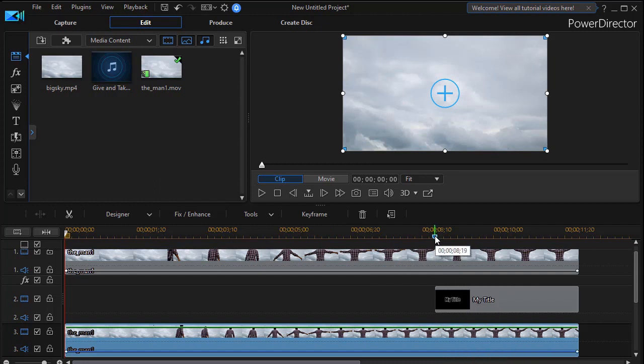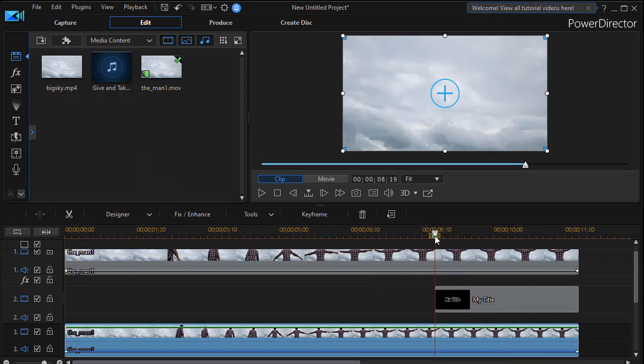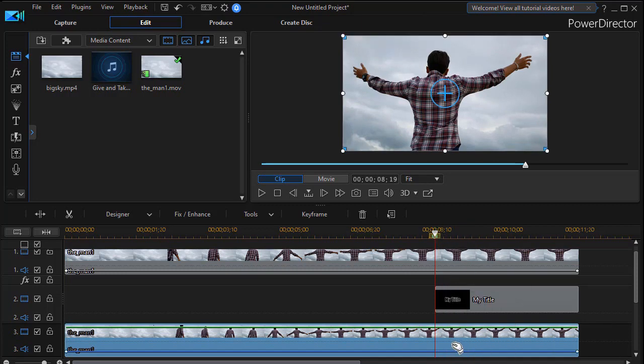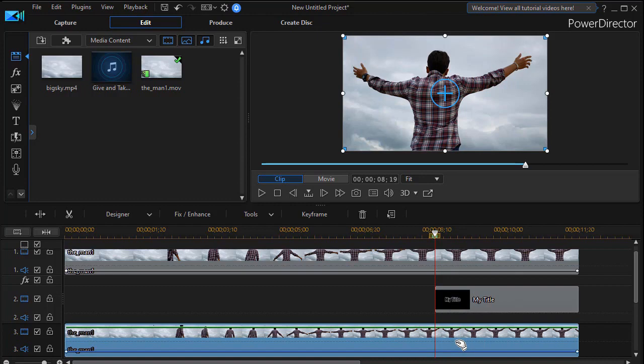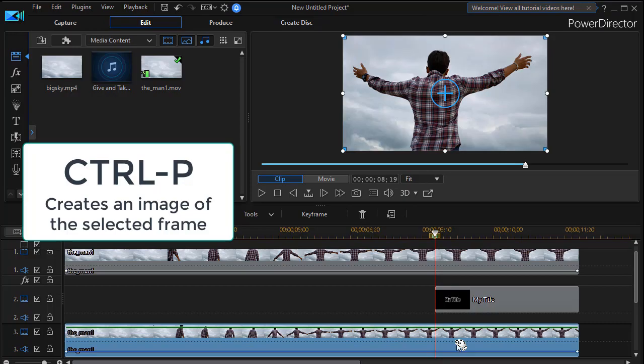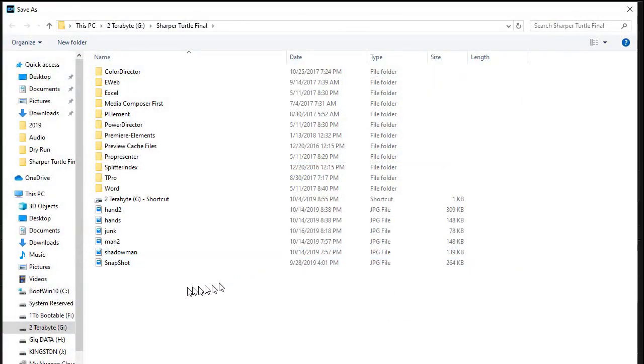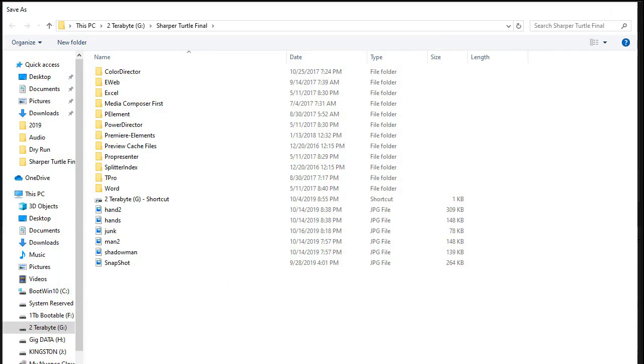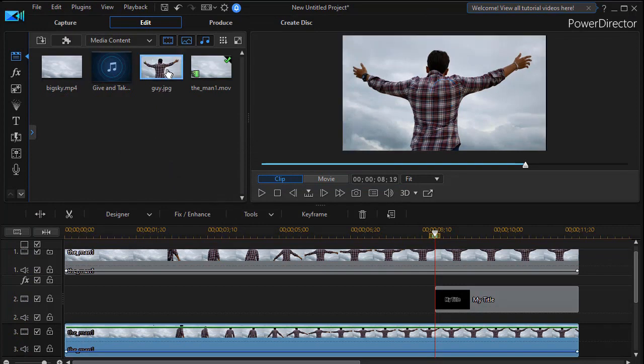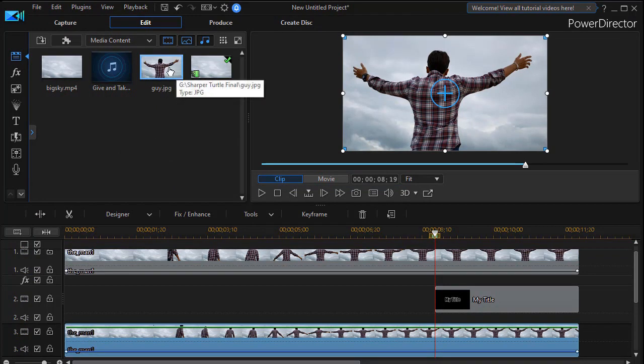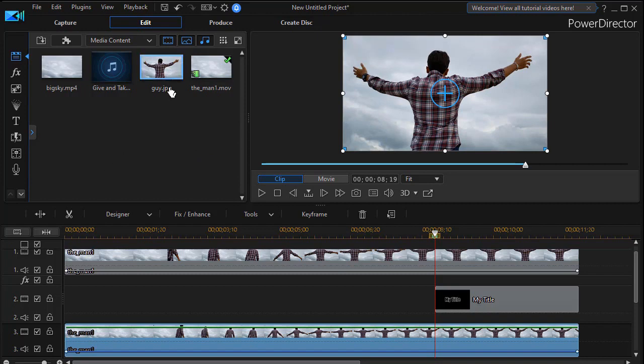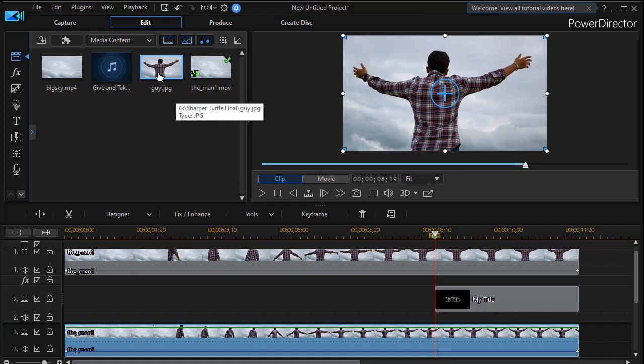So I'm going to take and click on my time indicator and I time marker. And I'm going to highlight the bottom track and do control P that will create a image of the frame that's right there. I'll give it a name. Let's call it guy. That's all I need. GUI. And it will immediately create and drop a picture into the media room. That's just the frame a still shot of that frame. So we're going to make a mask out of that.